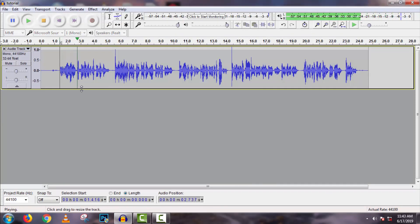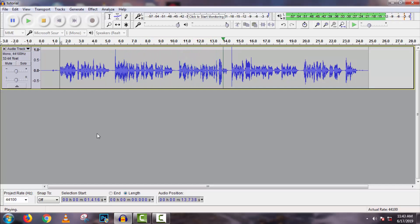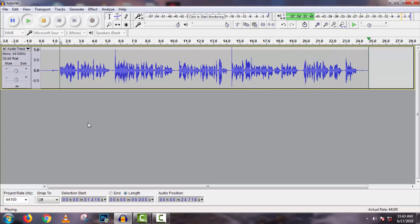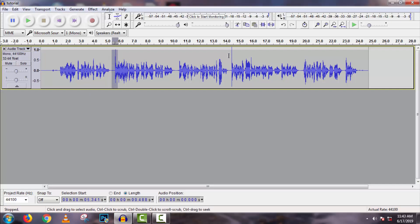Now if I play it, you can hear the improved audio. Notice that some gain has increased in this track, so we will use a Limiter to adjust the sound.